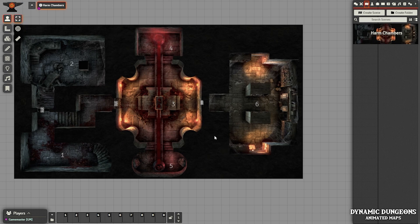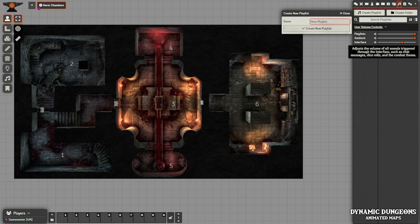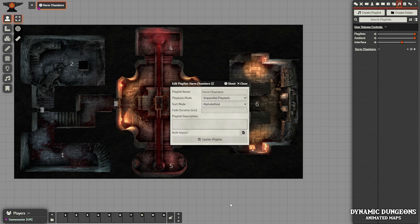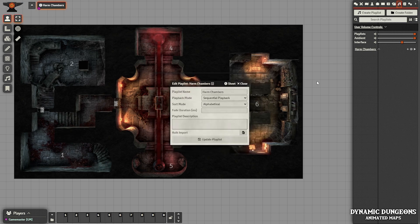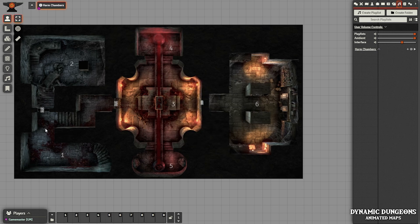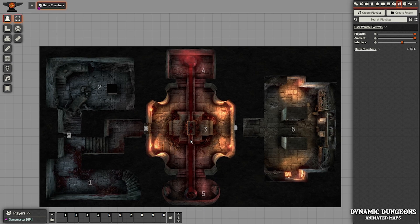There are some versions of these files that include audio, and some that don't. If you use one that doesn't and you want the audio file separate, you can just go over to your audio and create a playlist. We'll call this one Harm Chambers. Then you can go ahead and browse — just like we did for the map file — and browse for your audio file, upload it, and use it on the map. It's very easy to do, and that's all there is to it. I hope you found this tutorial informational and useful — enjoy your Dynamic Dungeons.